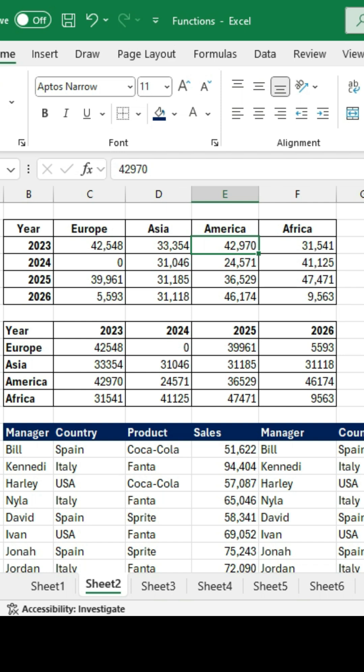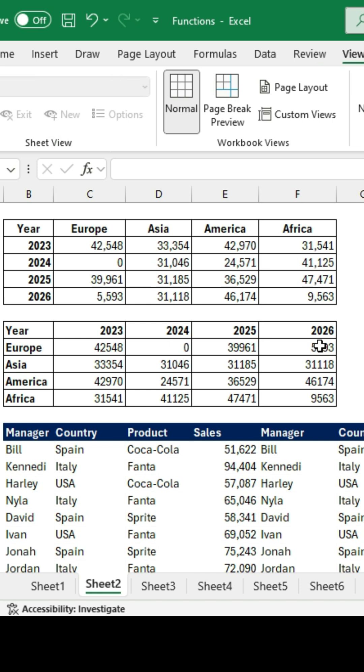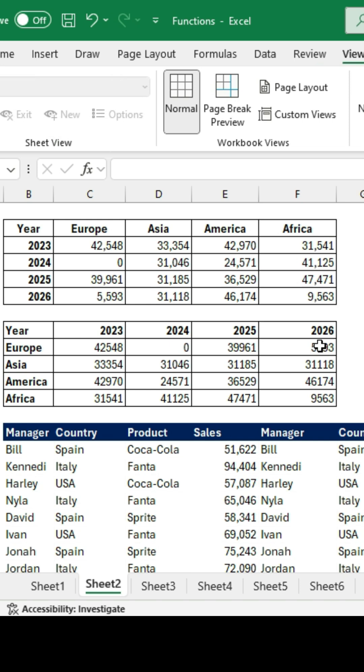For example, to remove the grid lines, I can just type Alt W V G. That gets rid of the grid lines, and it's the same thing as going over to View and clicking on grid lines.